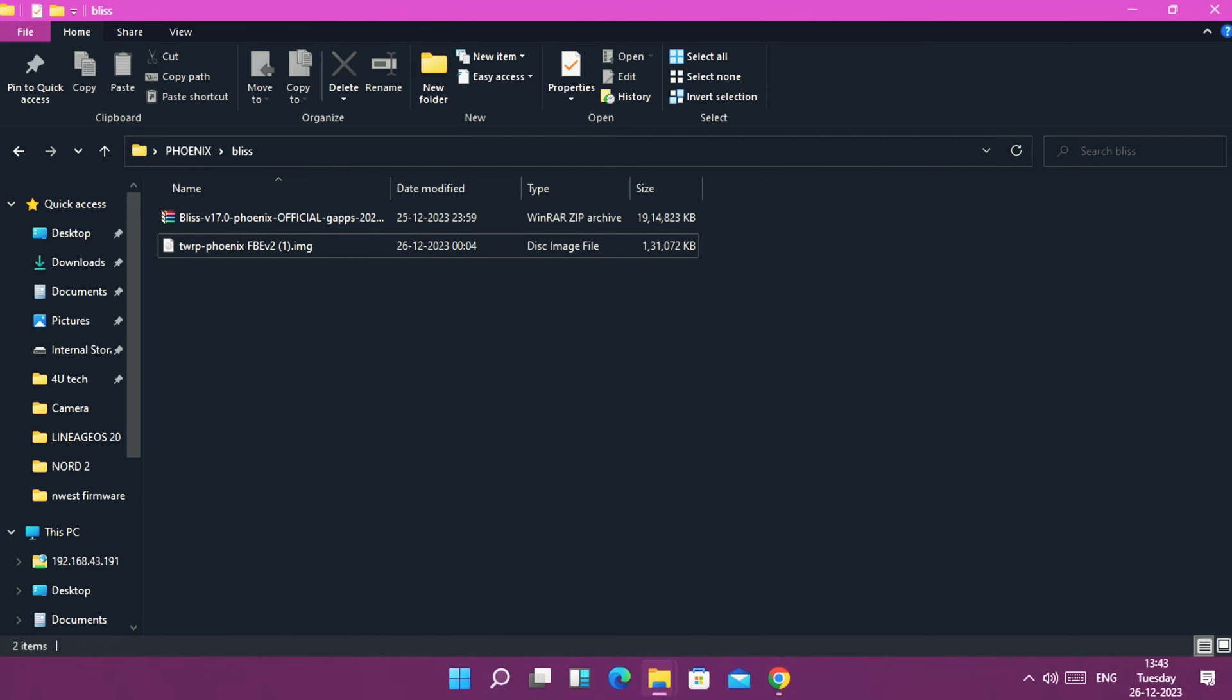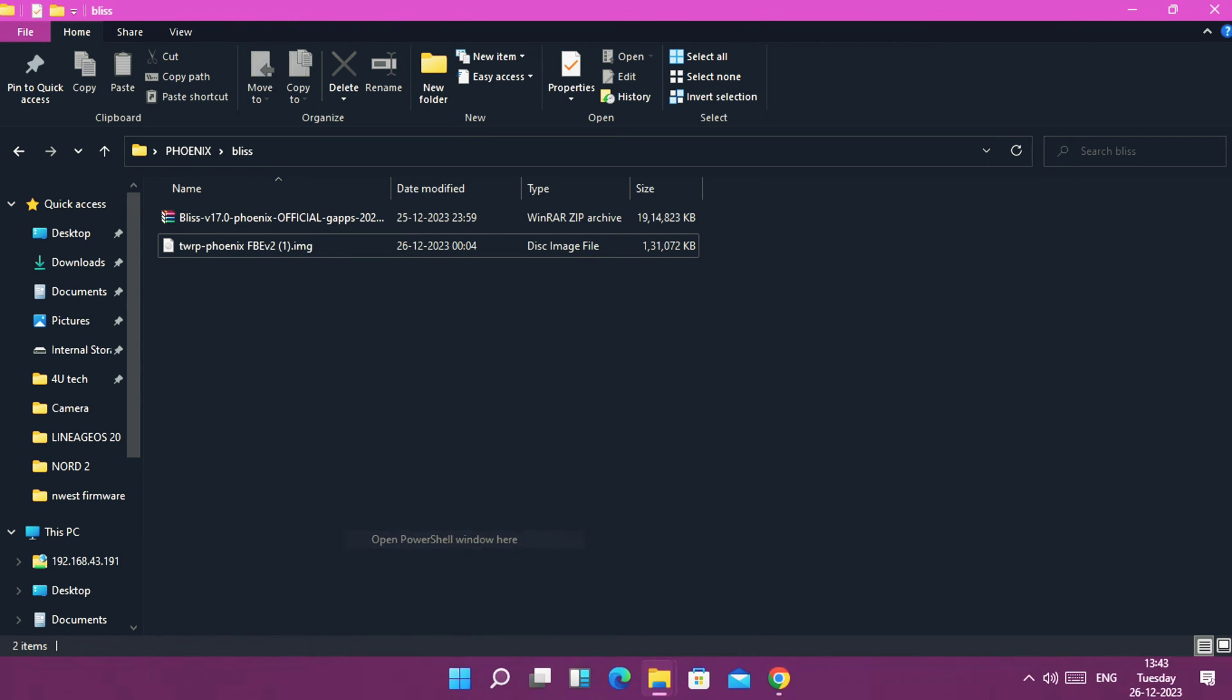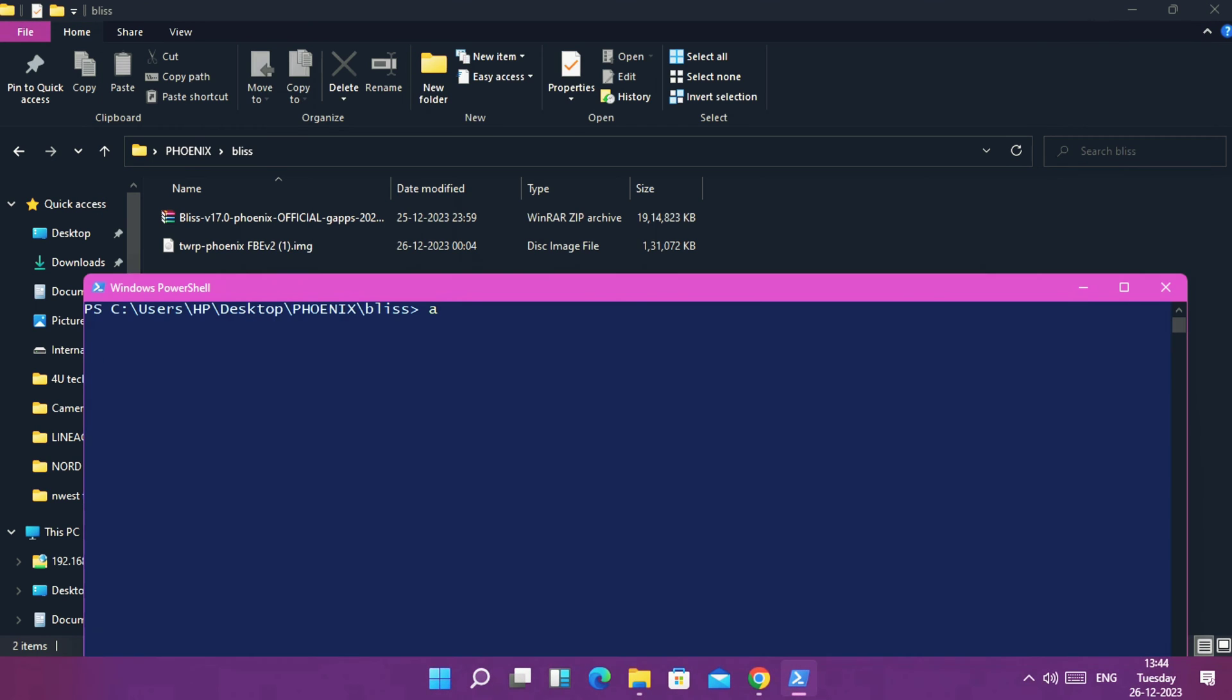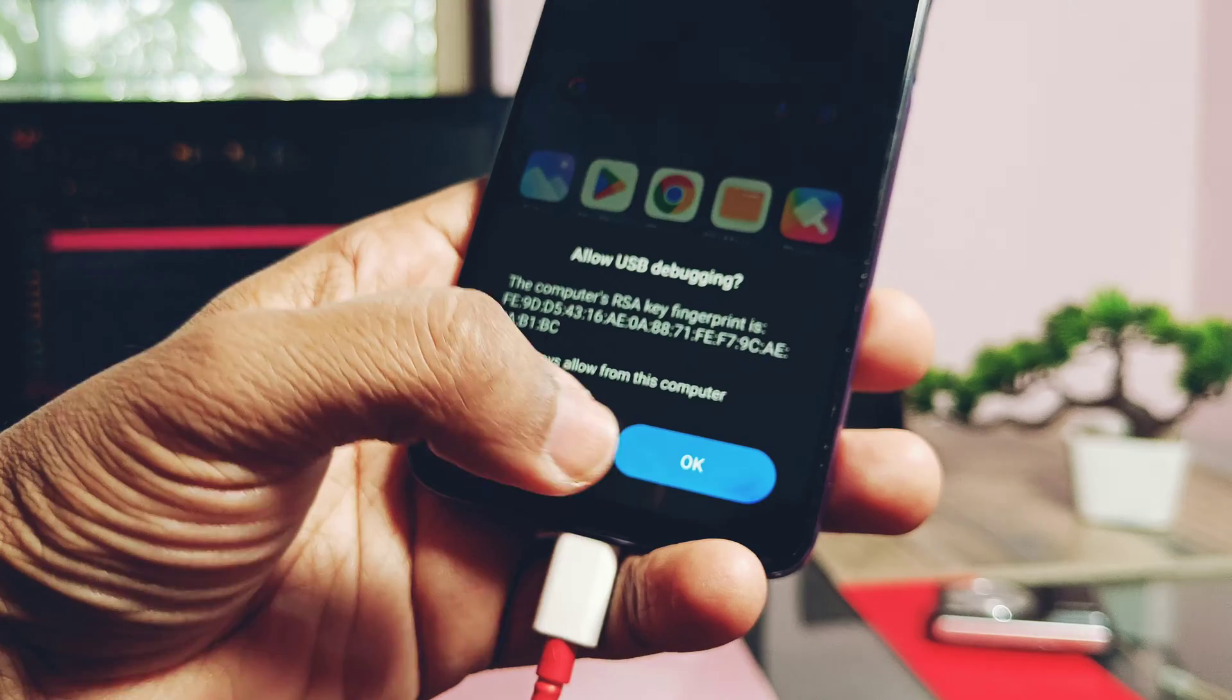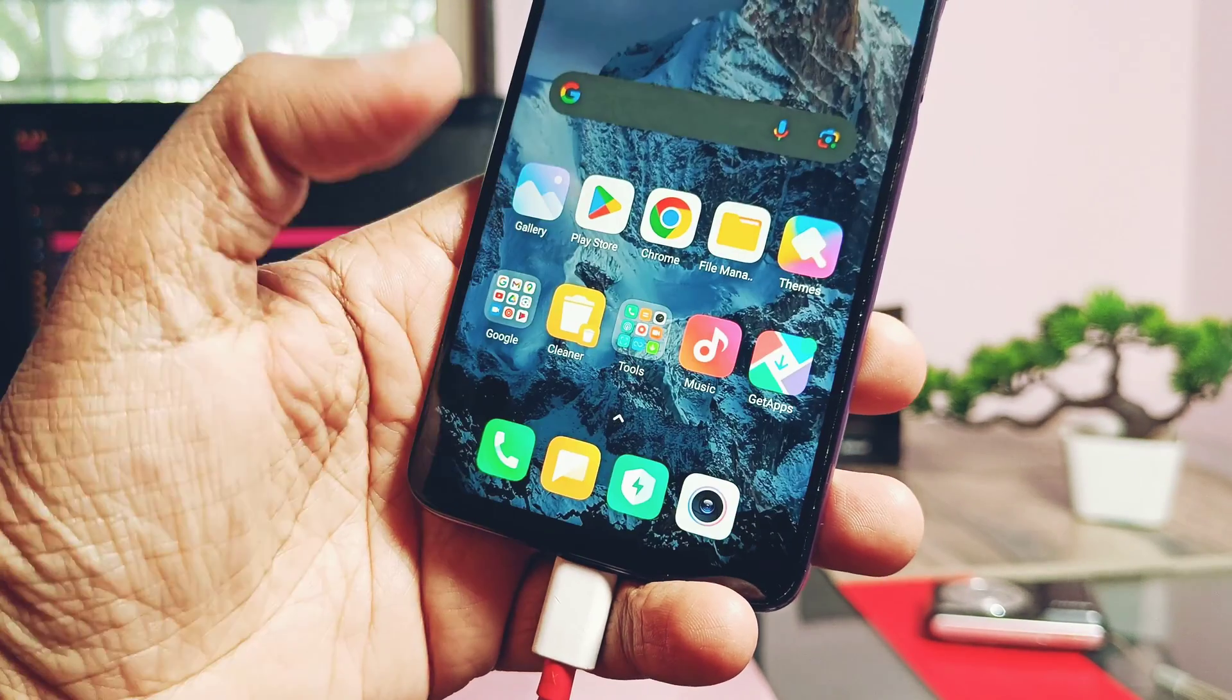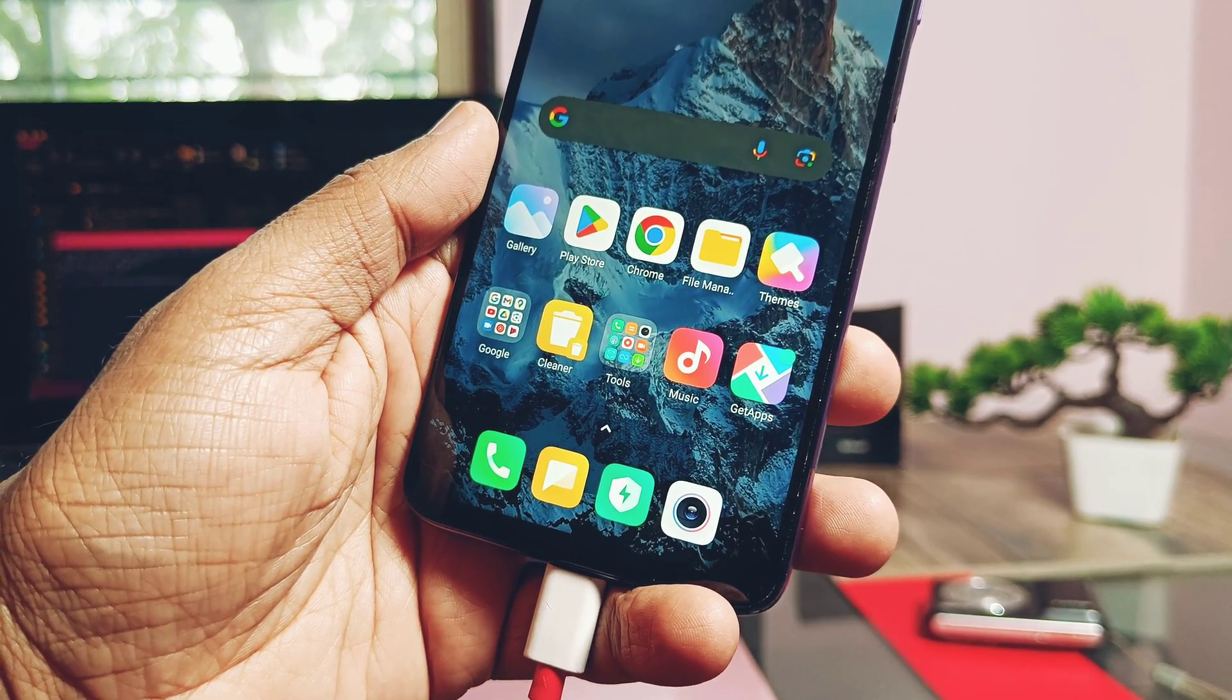Now open the PowerShell window from the drop down menu using the shift key of keyboard plus right click of your mouse. First type the command 'adb devices'. You will get the prompt on your phone, check mark the option and tap OK. You will get the device ID as authorized in the PowerShell window.